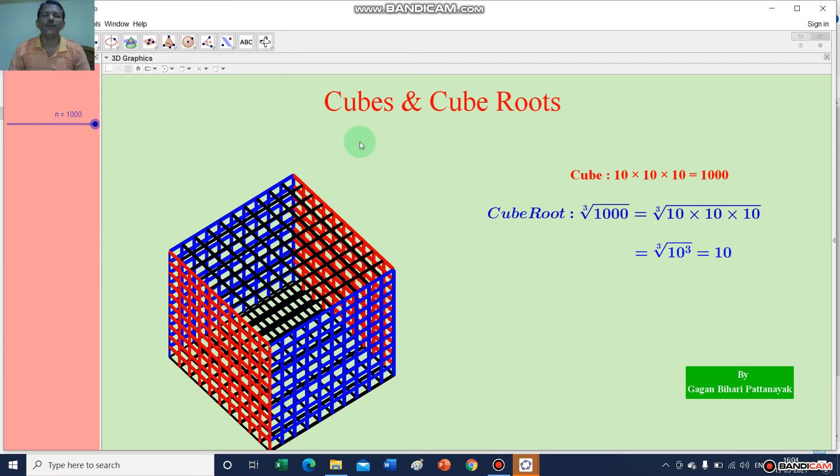Dear students, now I will show you how to find cubes and cube roots of different numbers.